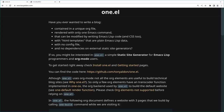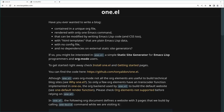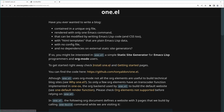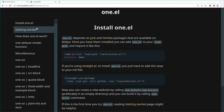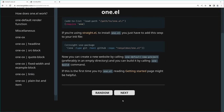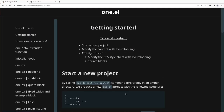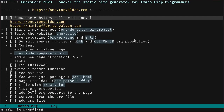Let's jump into the documentation of one.el, which is itself built with one.el. In the install page we can see a sidebar with all the pages in the documentation, some buttons to switch between pages, and a table of contents for some of the pages.